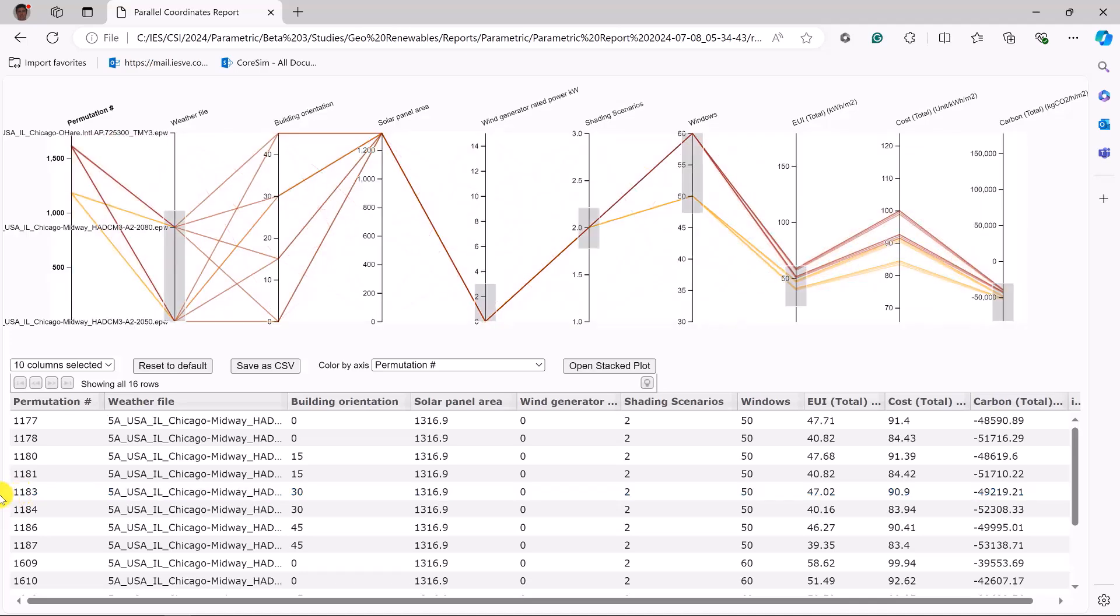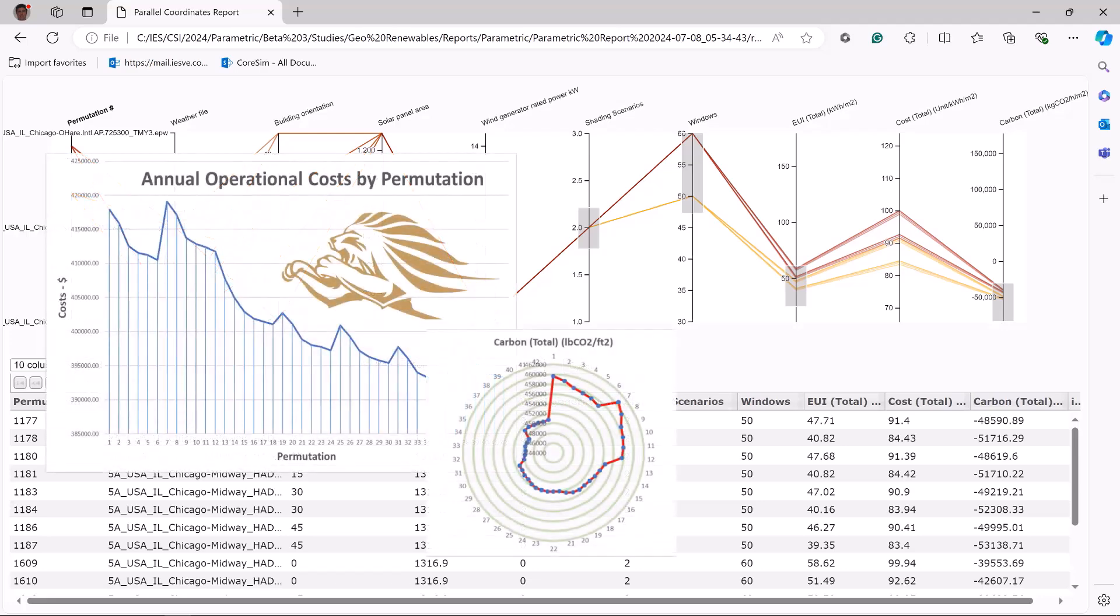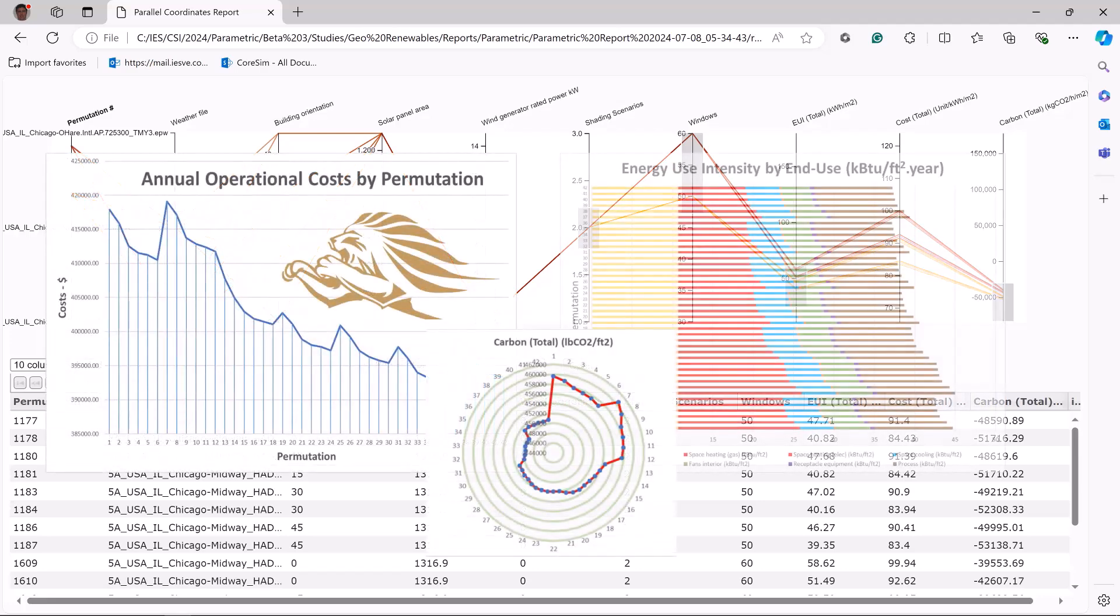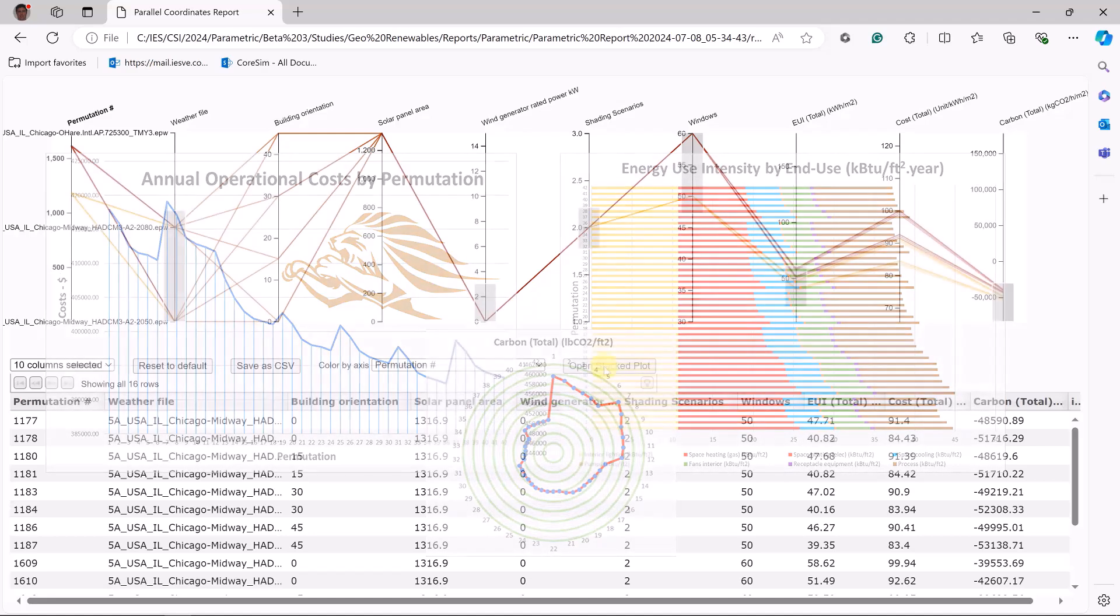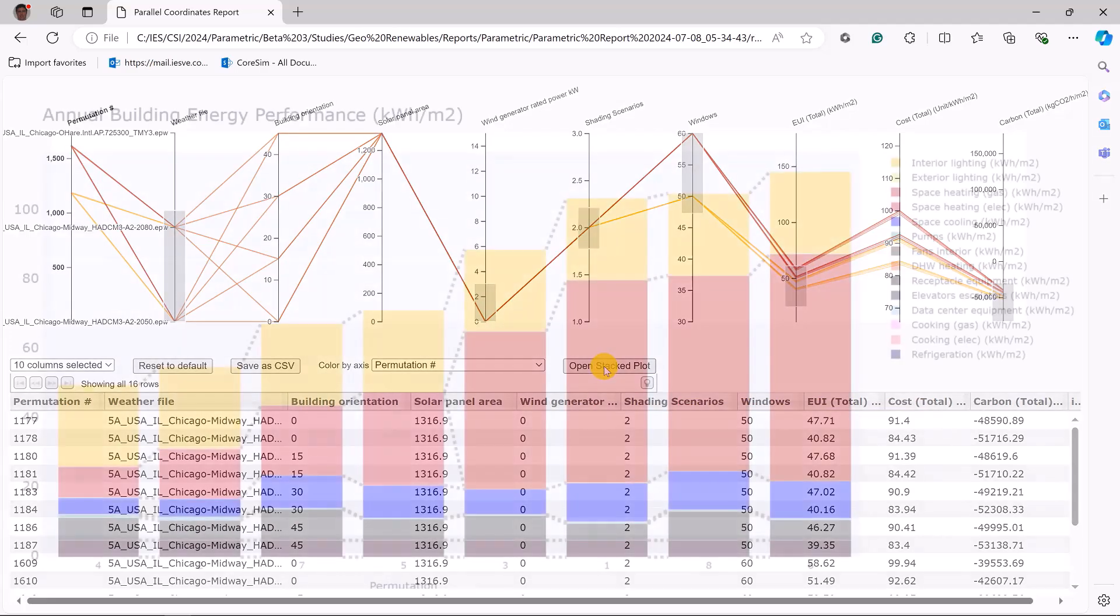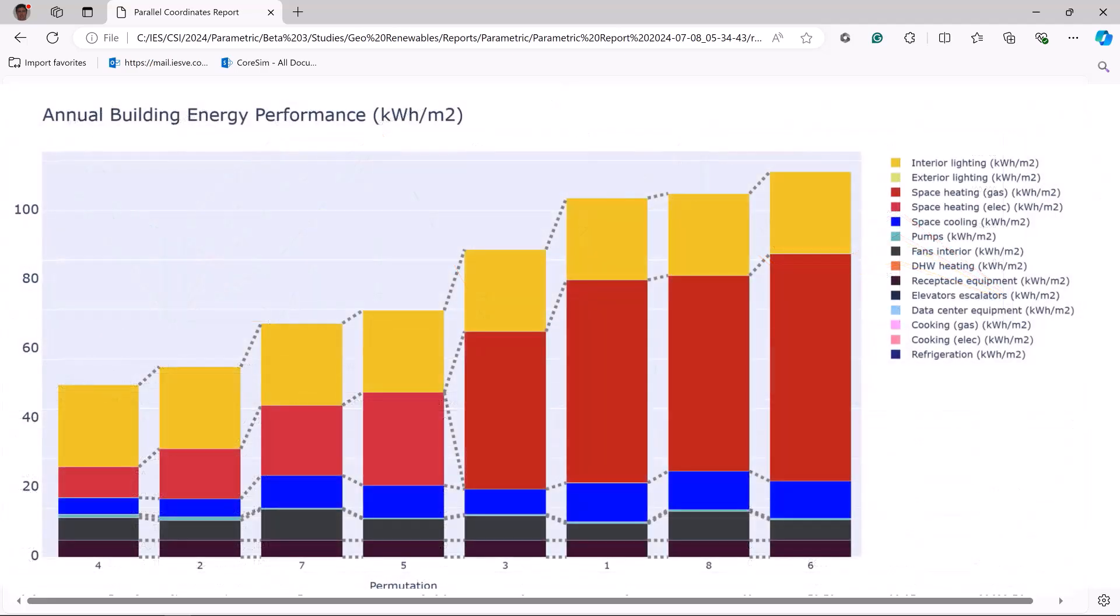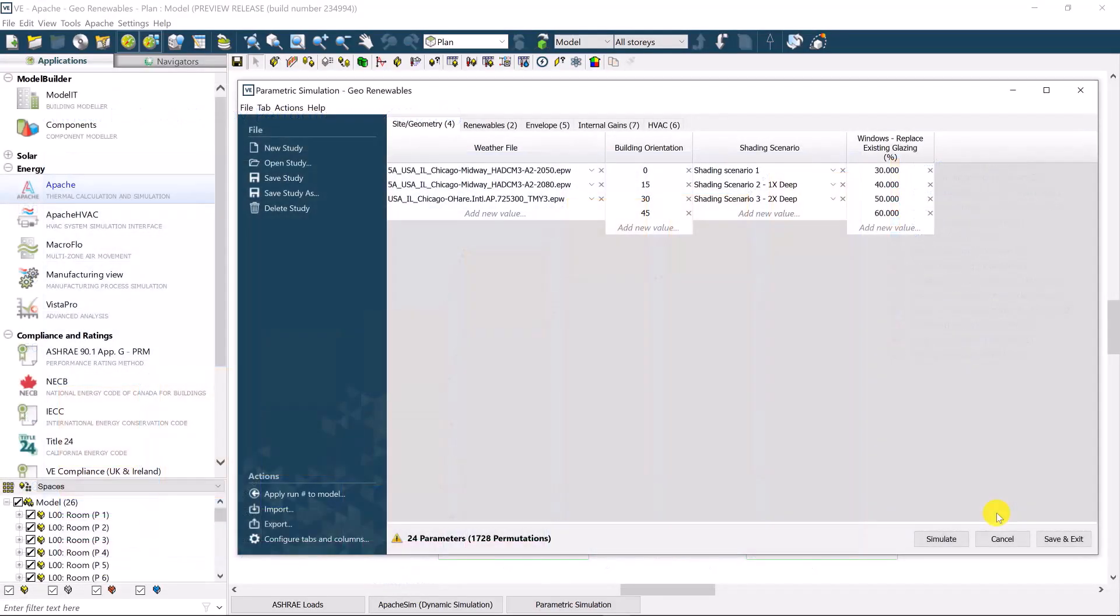Now, there are two other possibilities here, or two more outputs rather. One is to save out as CSV data. This gives you an opportunity to create your own customized charts, be it for energy cost and carbon, and even do it by energy end use. And then the other one is to open a stacked plot. This is best used for a number of permutations that might be less than maybe 10 or so.